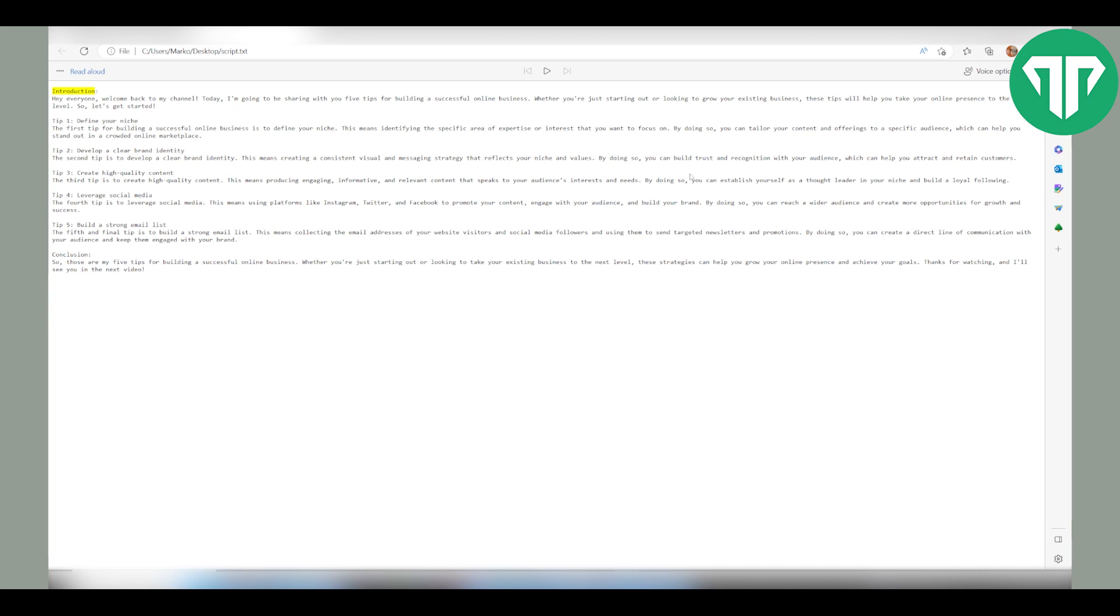Now, to use the Microsoft Edge AI Voice, simply highlight the text or just leave it as it is and it will be read out loud. Just click on this top right, read out loud, and then click play.